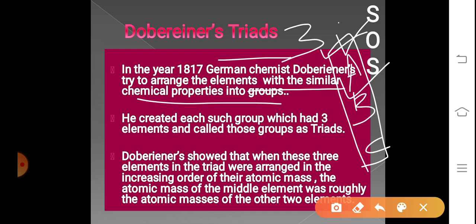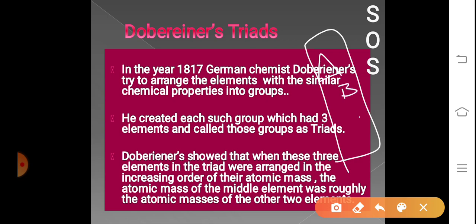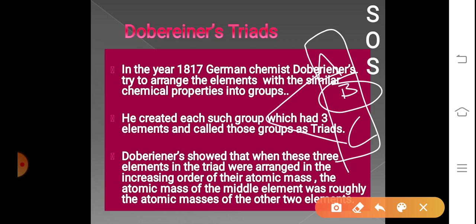He also showed that when the three elements of a triad — A, B, and C — are arranged in increasing order of their atomic mass, the atomic mass of the middle element is roughly the average of the atomic masses of the other two elements. We will understand in the next slide how it is roughly equal to the average of the other two.